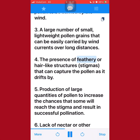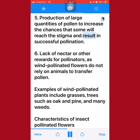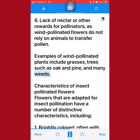4. The presence of feathery or hair-like structures, stigmas, that can capture the pollen as it drifts by. 5. Production of large quantities of pollen to increase the chances that some will reach the stigma and result in successful pollination. 6. Lack of nectar or other rewards for pollinators, as wind-pollinated flowers do not rely on animals to transfer pollen. Examples of wind-pollinated plants include grasses, trees such as oak and pine, and many weeds.